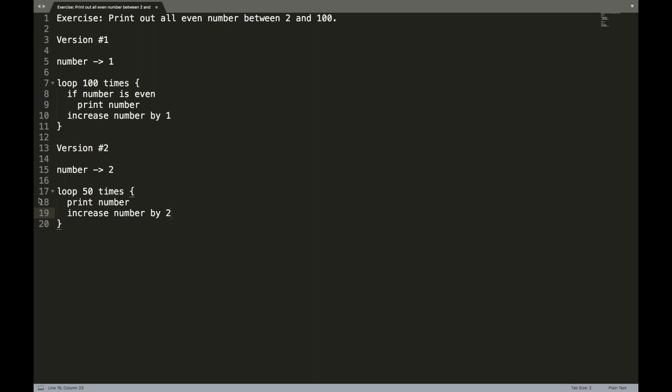And this is how software engineers think about the speed of code. They think about the number of steps that their code is going to take. So when a software engineer thinks about the speed of their code, they're really not taking a stopwatch and checking to see how fast their code actually runs for real. Instead, they think about the steps, the number of steps that their code takes. Thank you for joining me today, and I will see you next time.